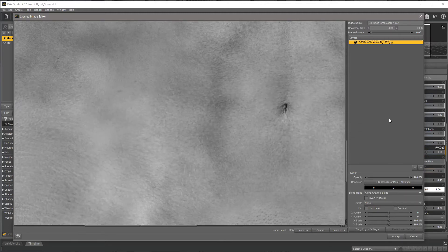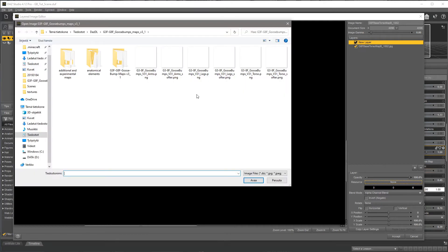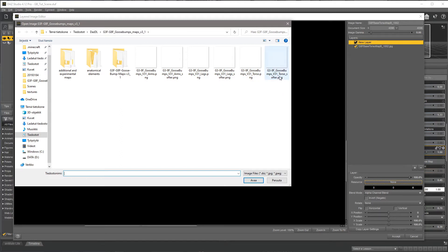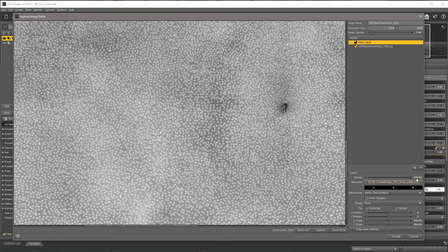Now you have your torso bump map texture opened up in this editor. What you need to do next is create a new layer — you see this little plus sign here, click that to add a layer. Then there's this big Resource None button; click that, select Browse, and navigate to where you downloaded and unzipped the texture pack. I recommend using the softer maps. In some cases the harder, sharper bumps work better, but in most cases the softer ones work better. This is the softer map for torso — select that and open it. You can see there are a lot of white dots everywhere now.